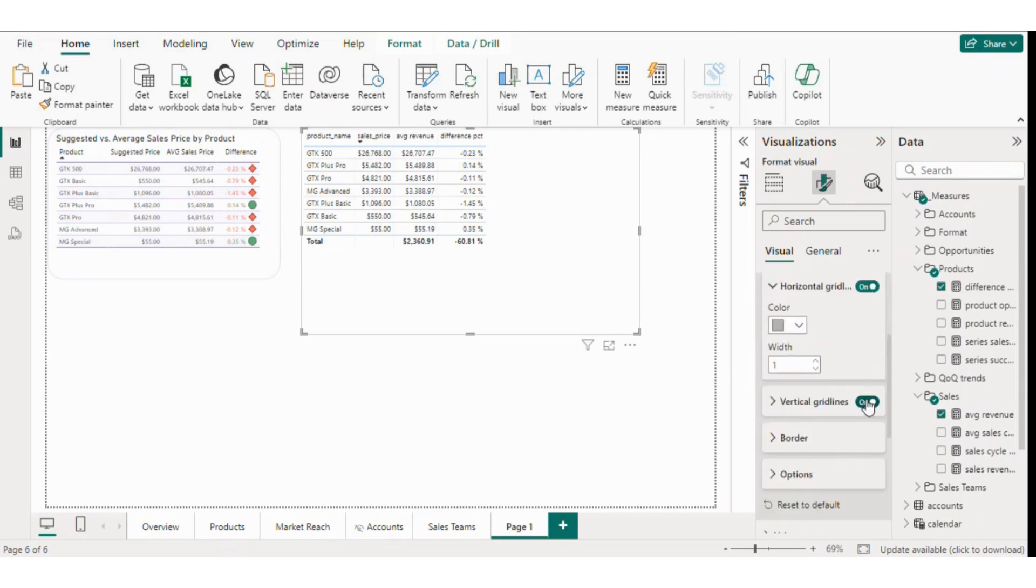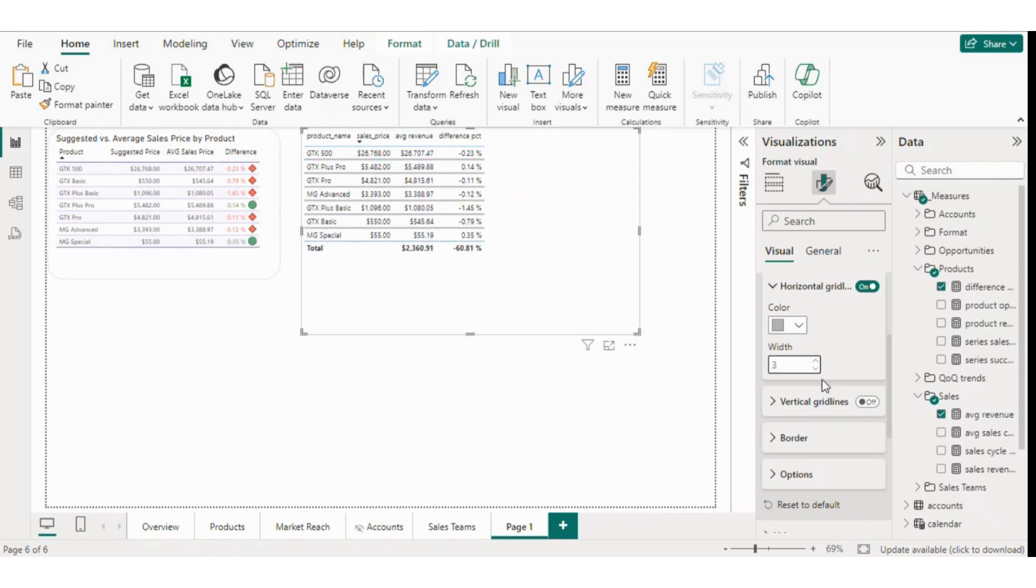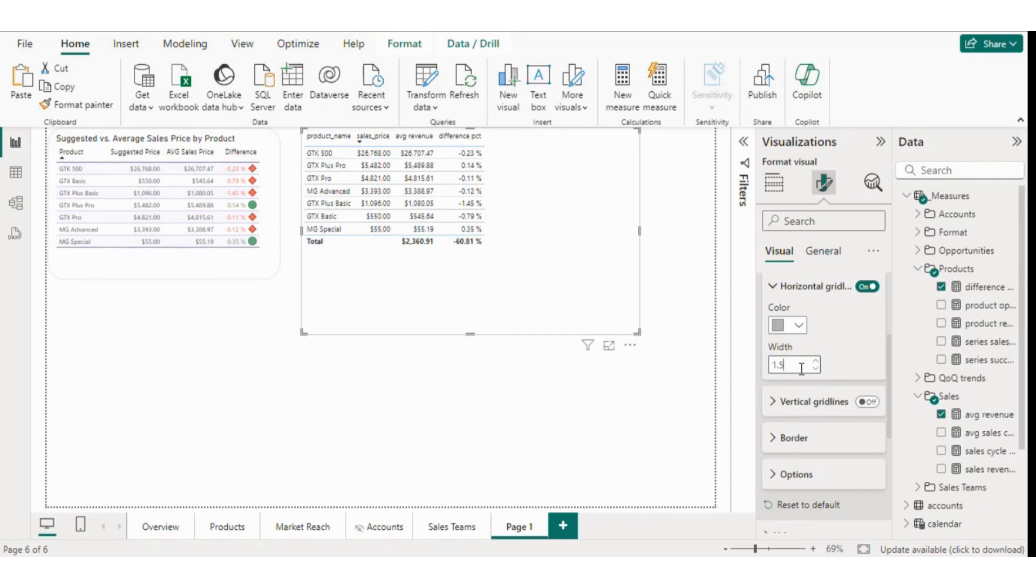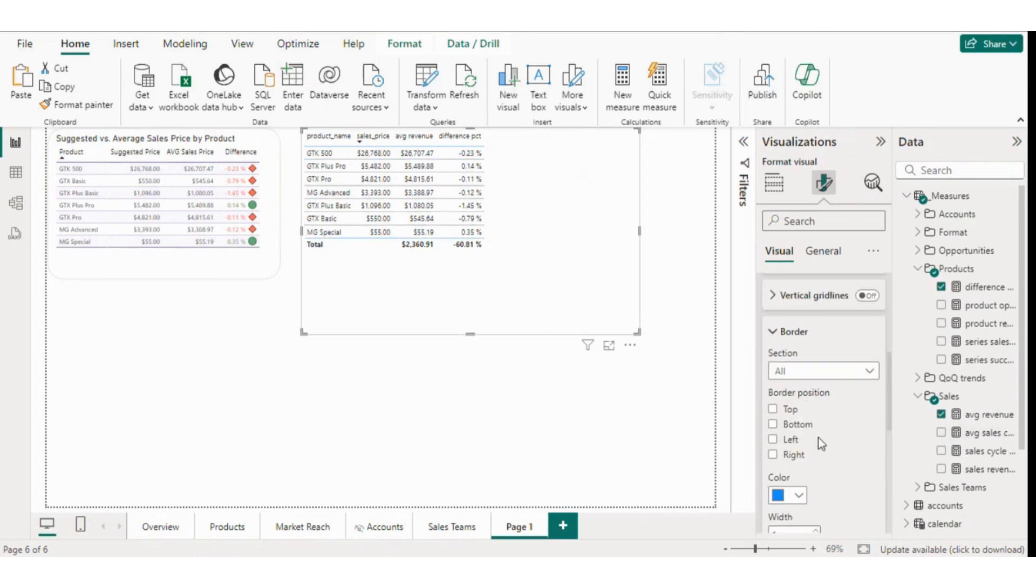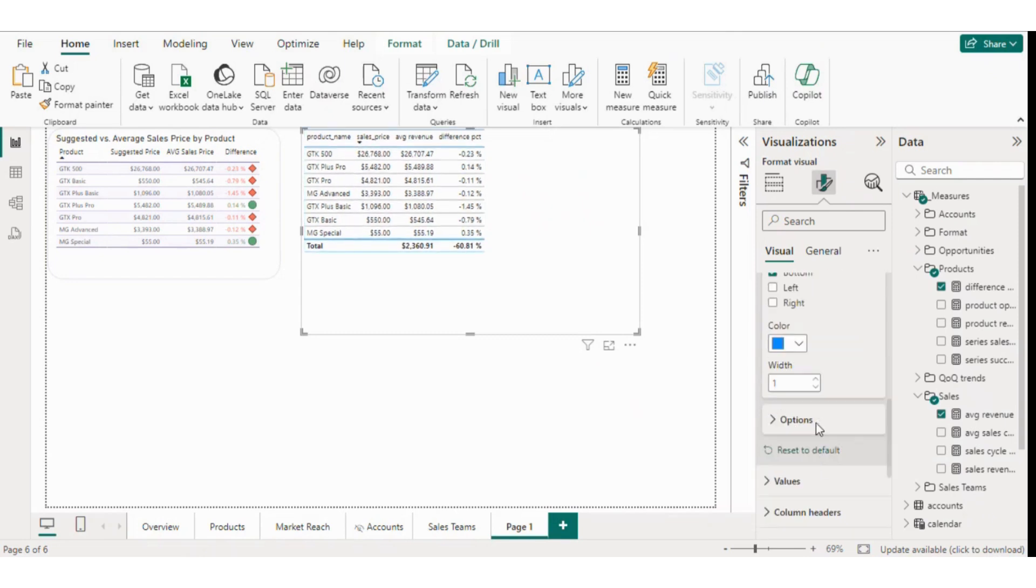If you prefer vertical grid lines, you can add them, but they might not look as good. We'll only keep the horizontal lines and increase their width to about 1 or 1.5 points. You can also add borders—top, bottom, left, and right—but it's not necessary. You can customize the color of these borders as well.